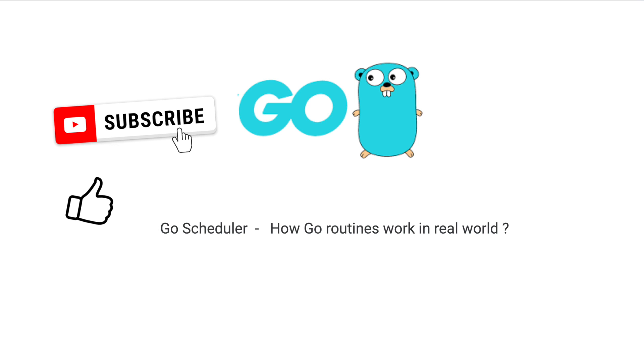Go scheduler is one hell of a masterpiece in software engineering. It will take me just two minutes to explain that. So let's start this video without wasting another second.